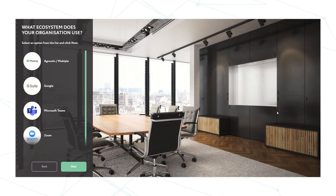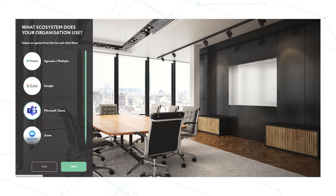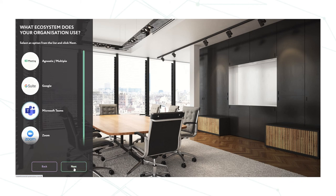Next screen it brings up, it starts allowing us to choose which platform or ecosystem we wish to use in that room. So we have agnostic or multiple, we have Google, we have Microsoft Teams or Zoom. For today I'm going to choose Teams. Click on there and click next.